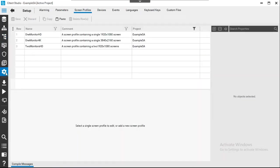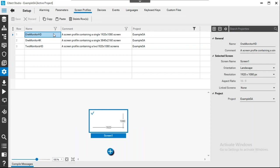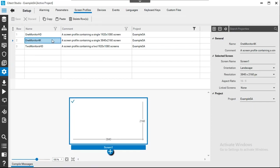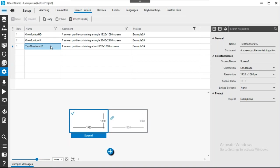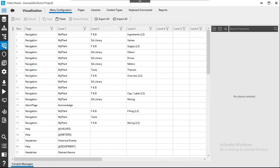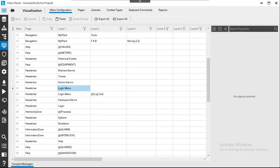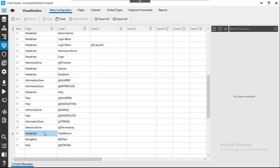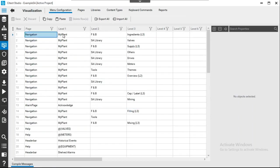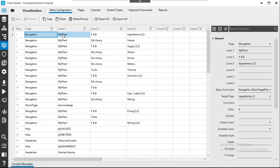Looking at the configured screen profiles, there are three pre-configured profiles: one monitor at 1920x1080 resolution, another one-monitor profile with a different resolution, and a two-monitor profile with two screens at the same resolution. In the navigation configuration under the visualization activity, the menu items are shown — for example, the interlock zone contains safety, permissive, and process interlocks, with different navigation levels — level one for plant and level two for ingredients.